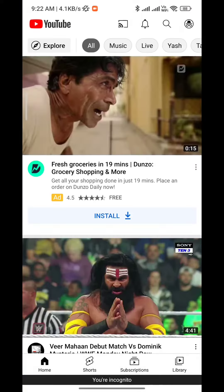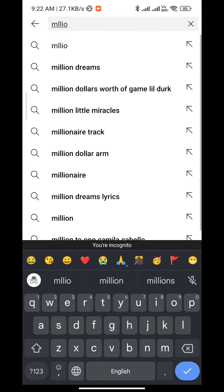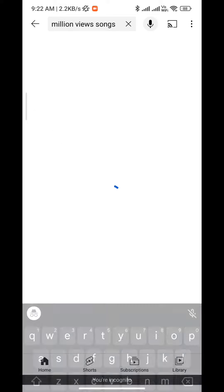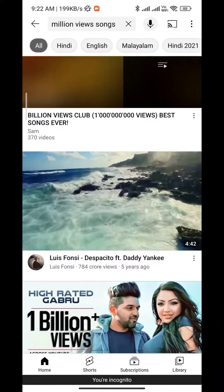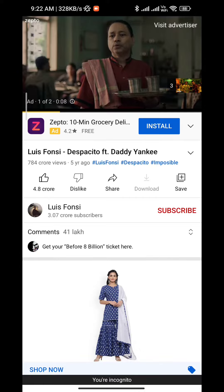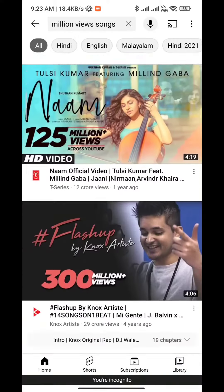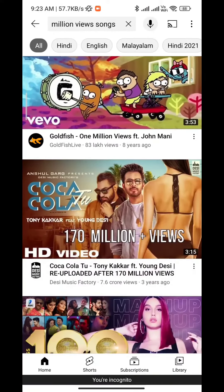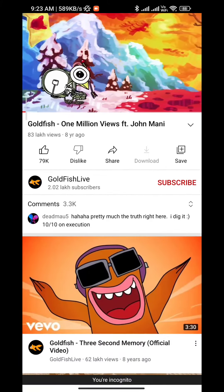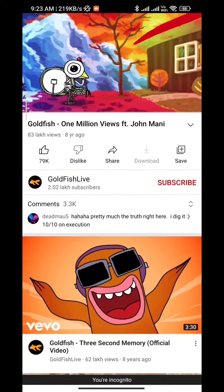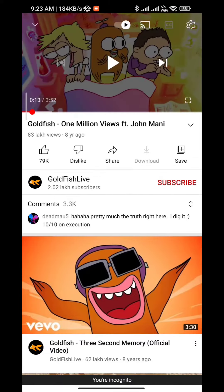In this video I will show you how to change YouTube views from lakhs count to million count. As you can see, my YouTube count is currently showing in terms of lakhs — it is 83 lakhs. To change this to millions, like 8.3 million, we need to go to the settings of your phone.